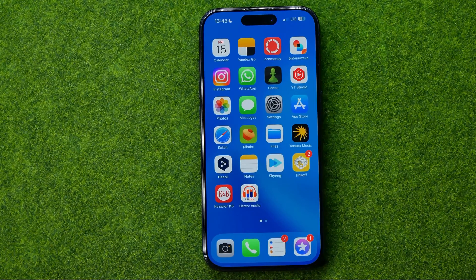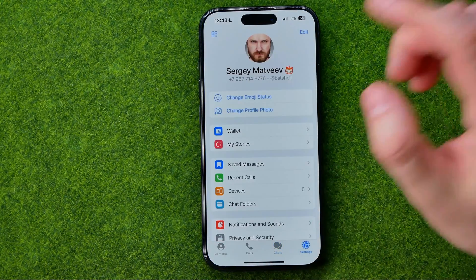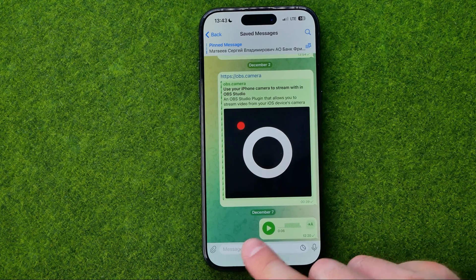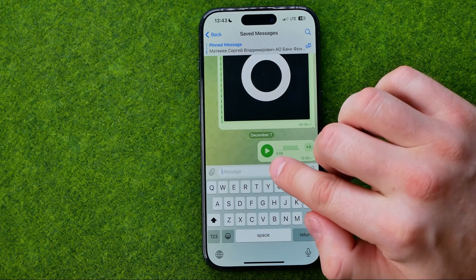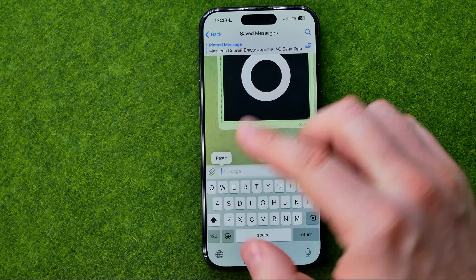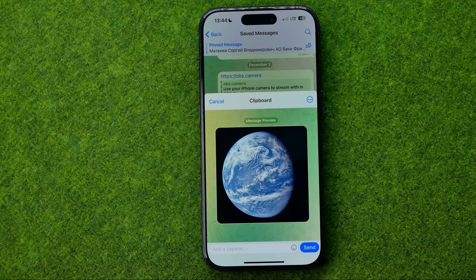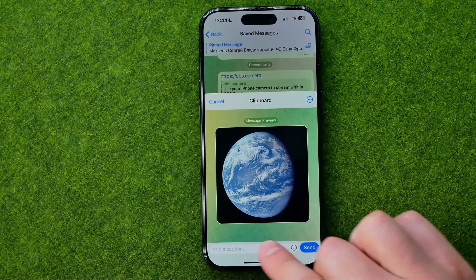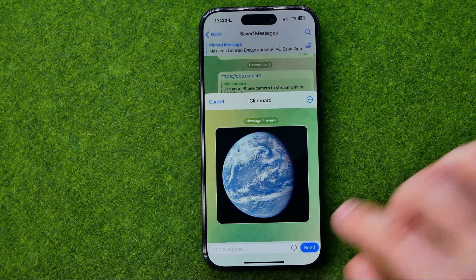The same applies to sending pictures via any messenger. For example, using Telegram — enter a conversation, tap the text message field, then tap again to bring up the paste option and tap Paste to insert the image stored in your clipboard. You can add a comment on that image and then tap Send to send it.